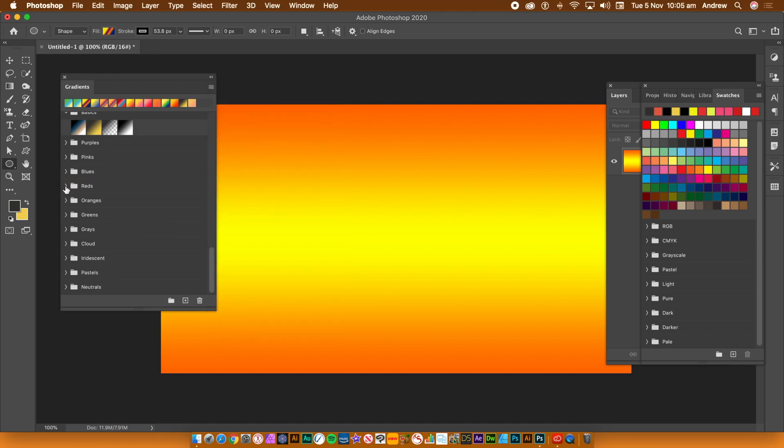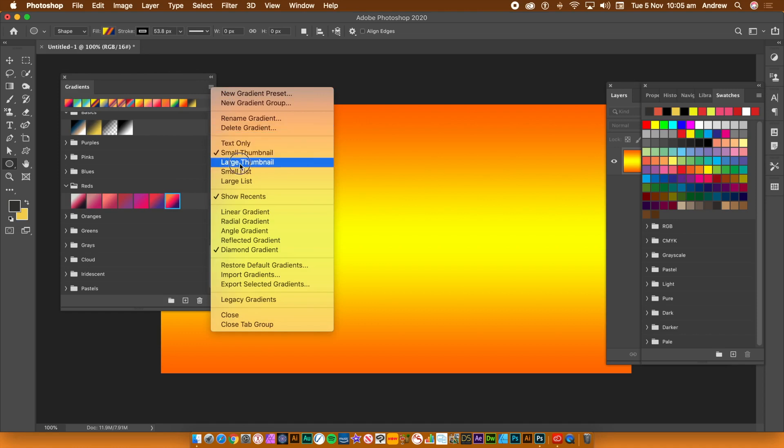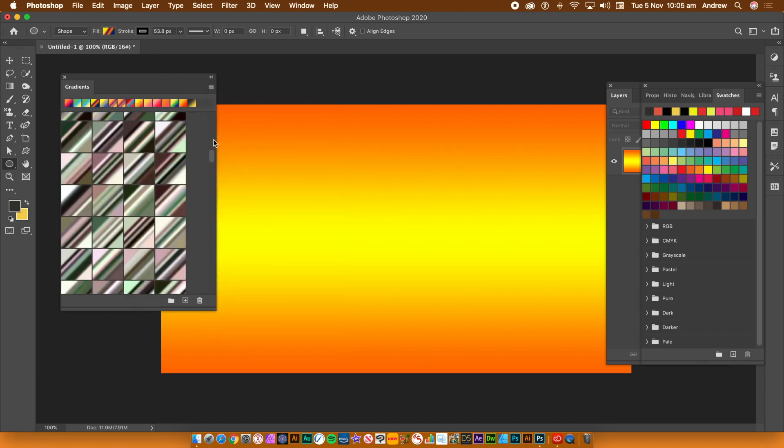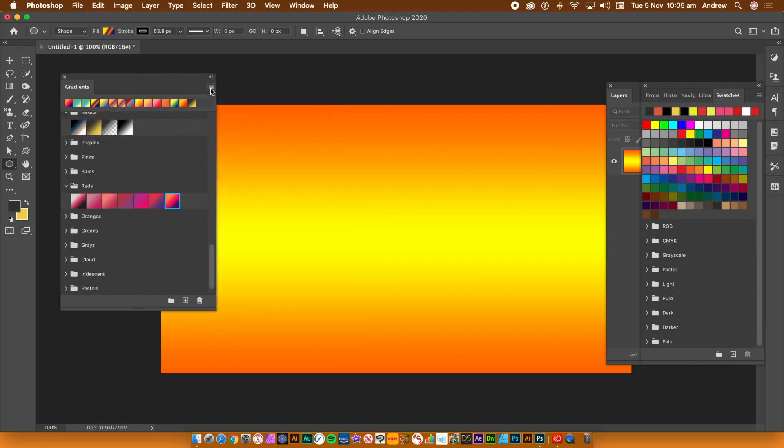Select a gradient, then go to the menu again and use rename gradient to rename it. You can also delete the gradient. You can also use the menu to change the thumbnail size or use it as a list.